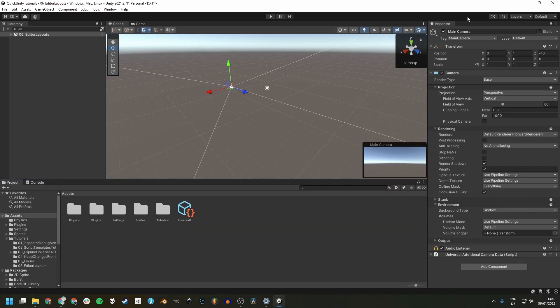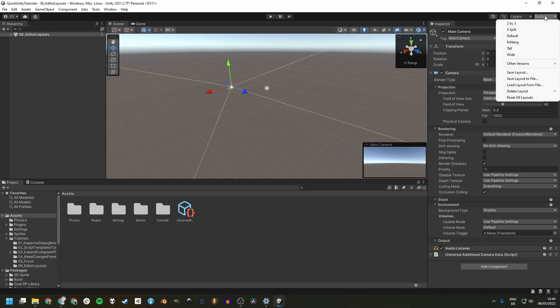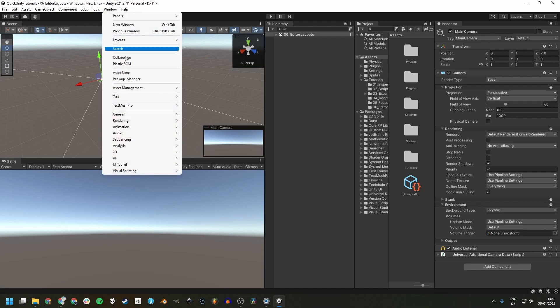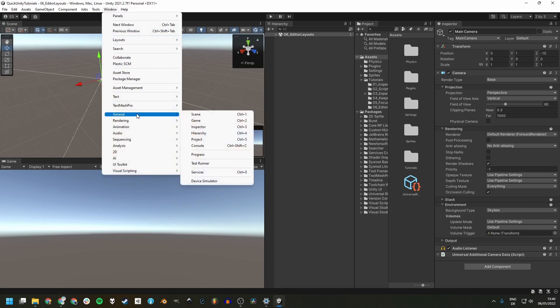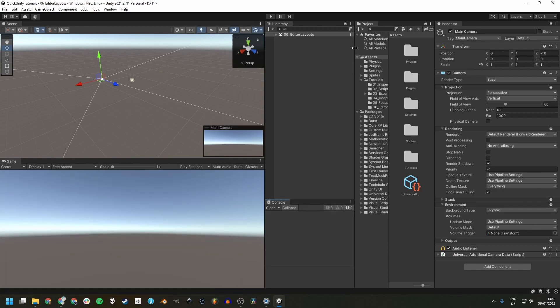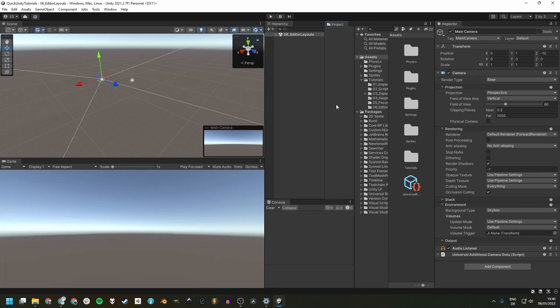There are some other layout presets that we can access by clicking here in the upper right corner. For me, the 2x3 layout solves most of these issues that I mentioned. We mostly and desperately need to bring in a console window, and I like to dock this one down here, dock this one here.